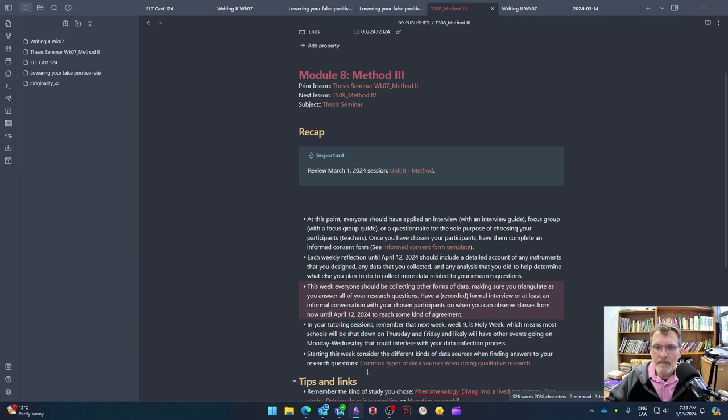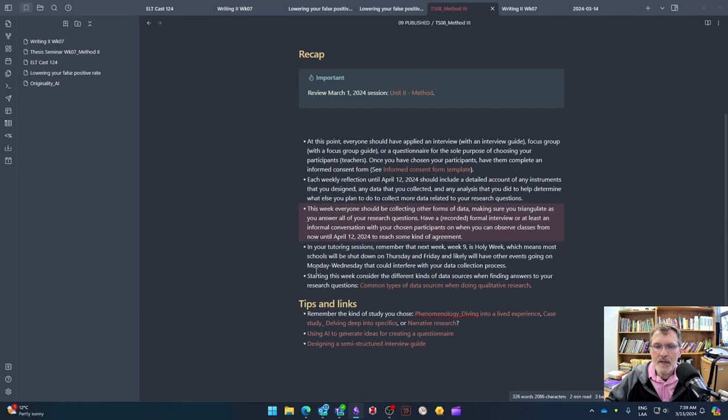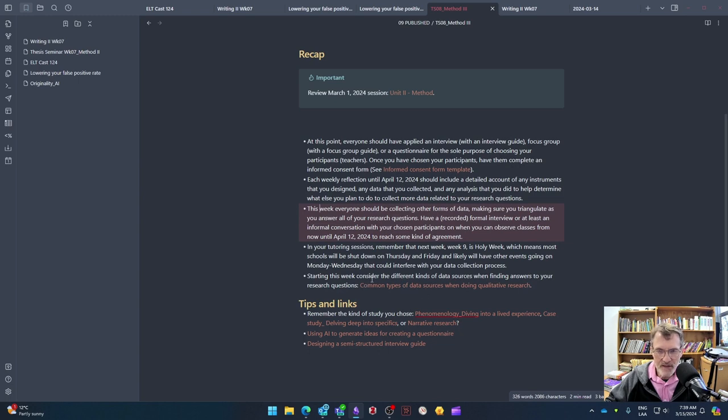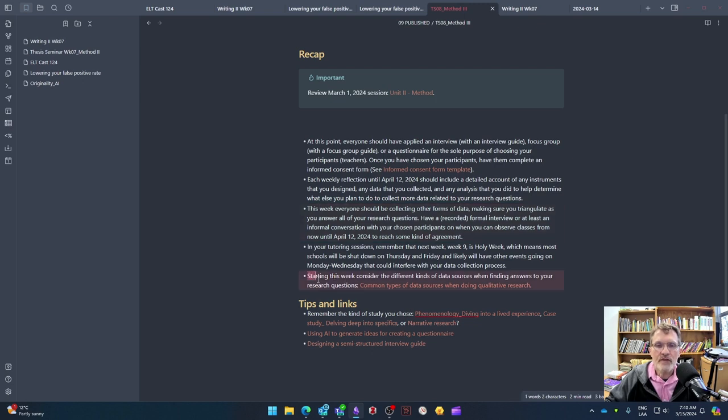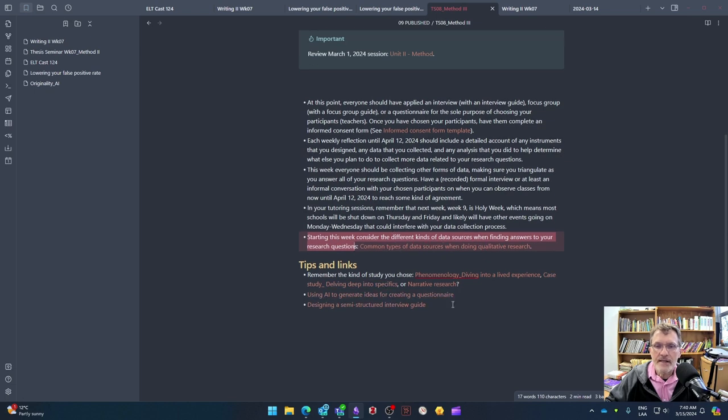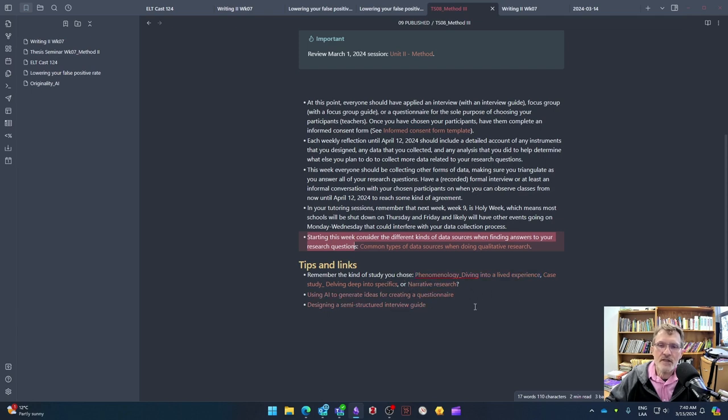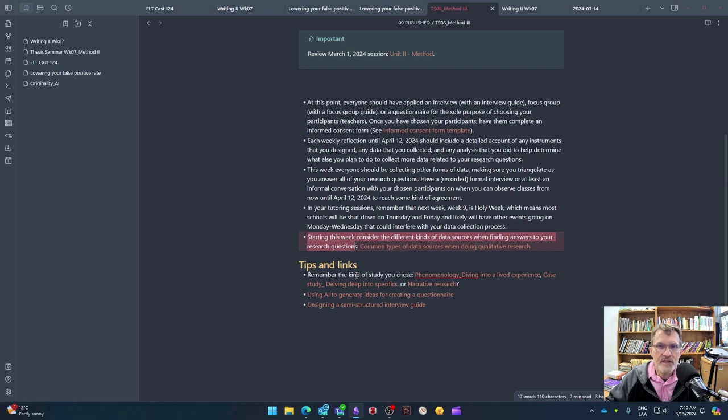So I also included a link here in the recap page to common types of data sources. I included this link last week, but I think it's worth a review as you're getting started this week and week eight, that you are reviewing the different types of data, the different data sources that you can consider whenever you're collecting your data. So here's the link. I would check that. And also remember the kind of study that you chose during our whole group session and keep that in mind as you're also collecting data, you're designing certain instruments, you're collecting the data, and you're analyzing that data.